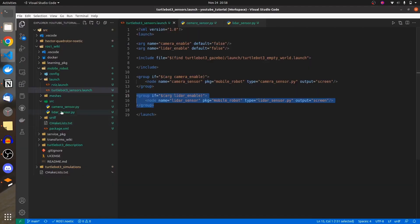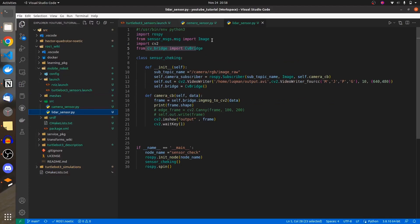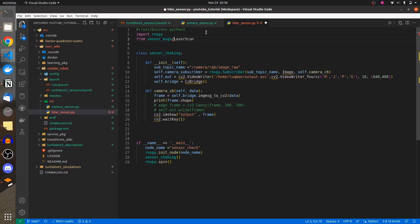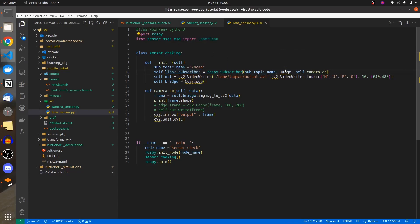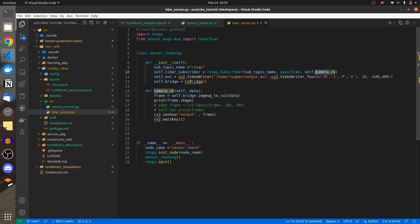In our node, we don't need CV2. We will import LaserScan from the sensor messages. We have a LIDAR scanner subscriber. Its data type is going to be LaserScan and it is going to call the LIDAR callback function.